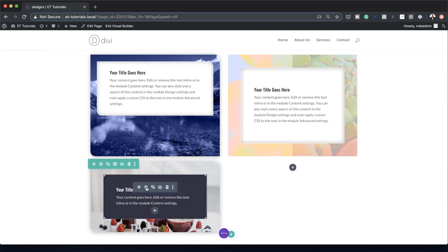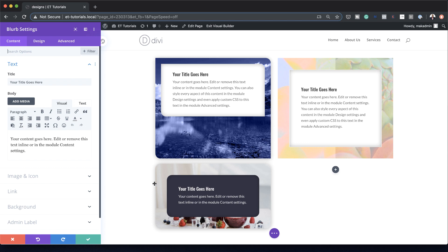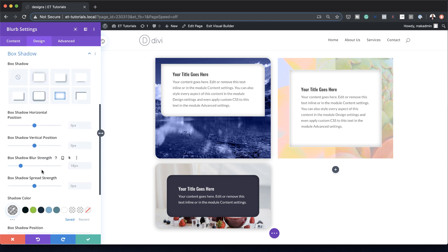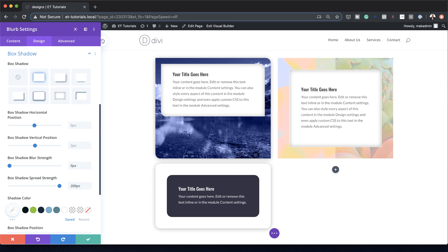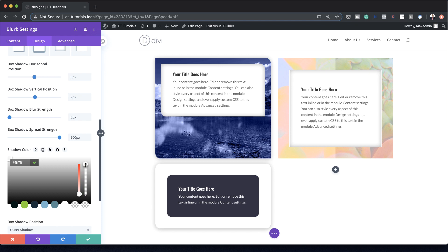Now let's go into the blurb settings and add a box shadow. I'm going to click on Design > Box Shadow and choose this option here. The blur strength needs to be set to 0 pixels. Box shadow strength needs to be 200. The shadow color needs to be set to white. Then we can play around with the transparency to reveal the background image. I'll go with this value here, and that's our final design.